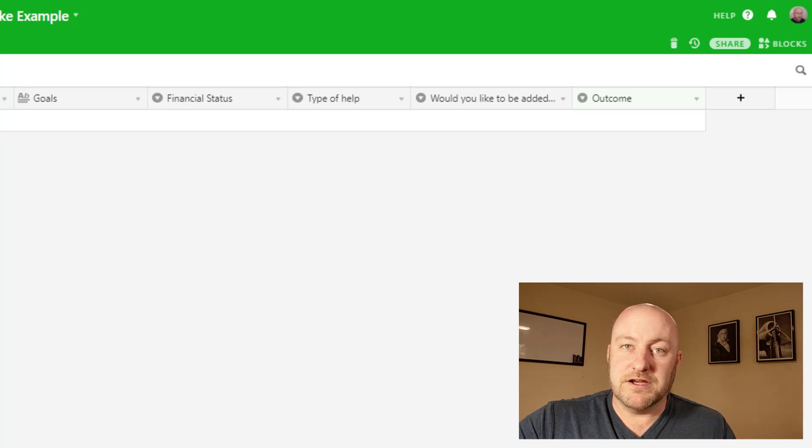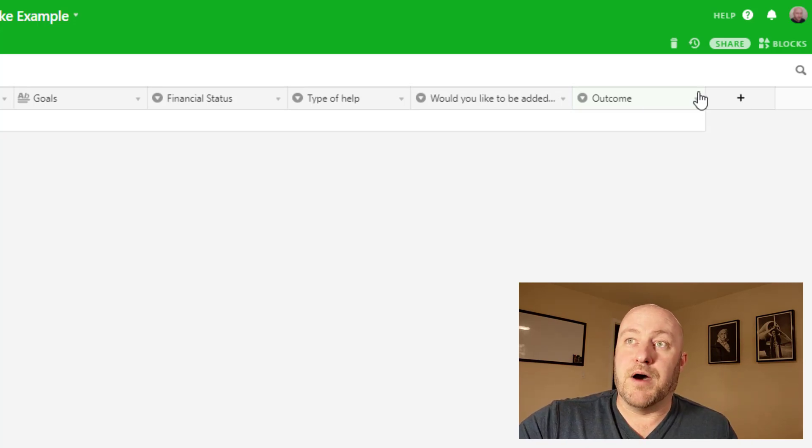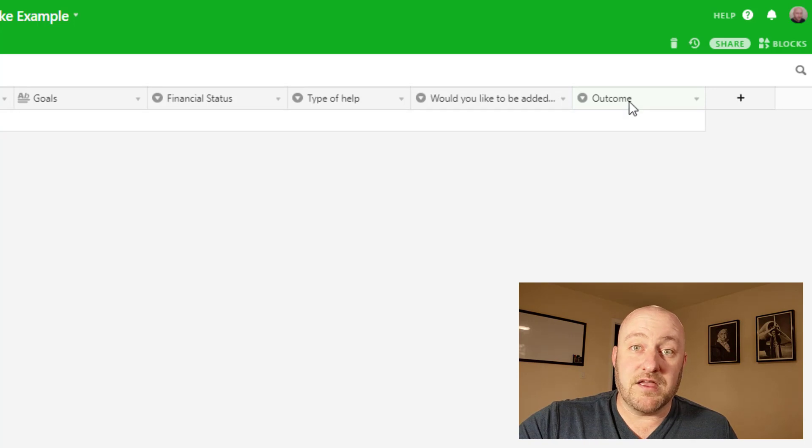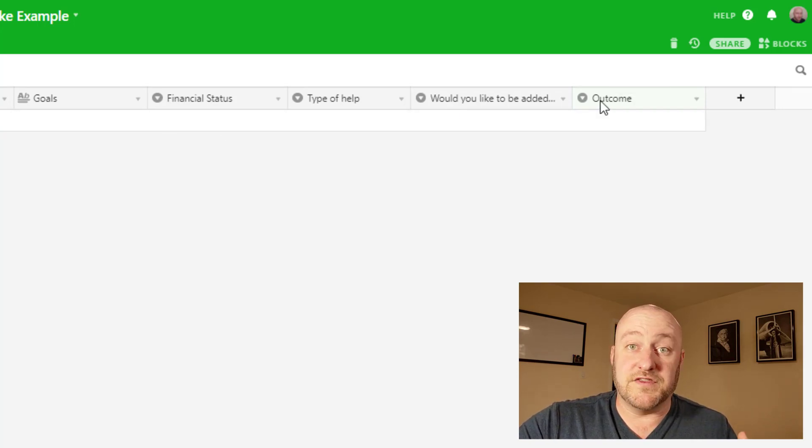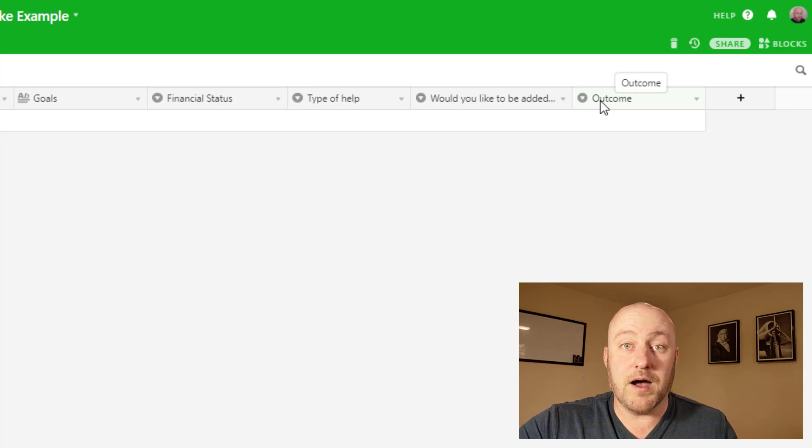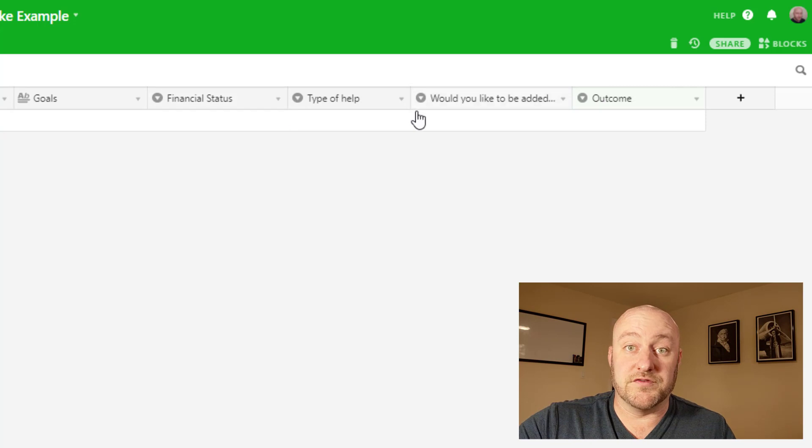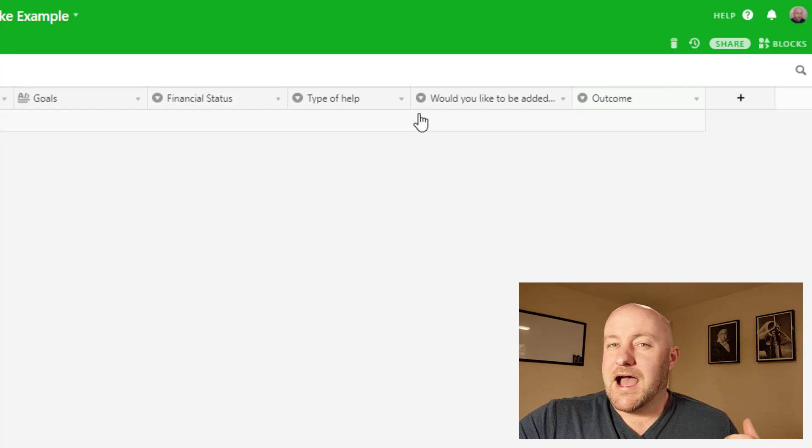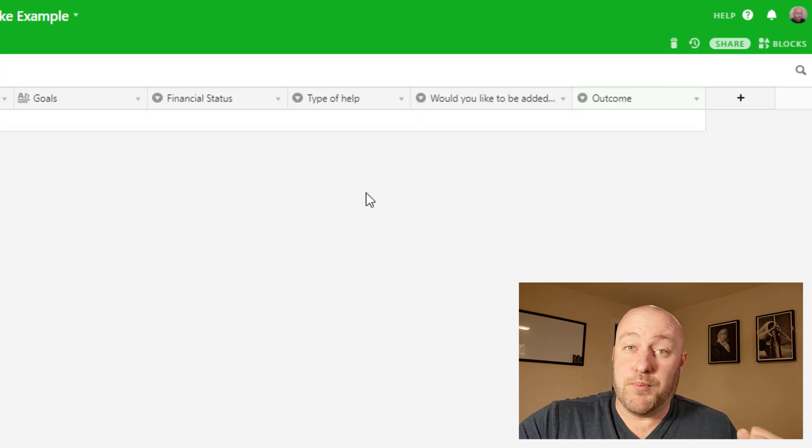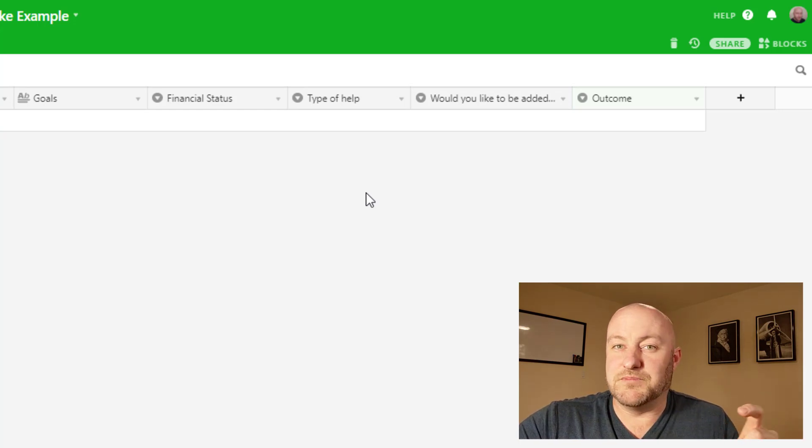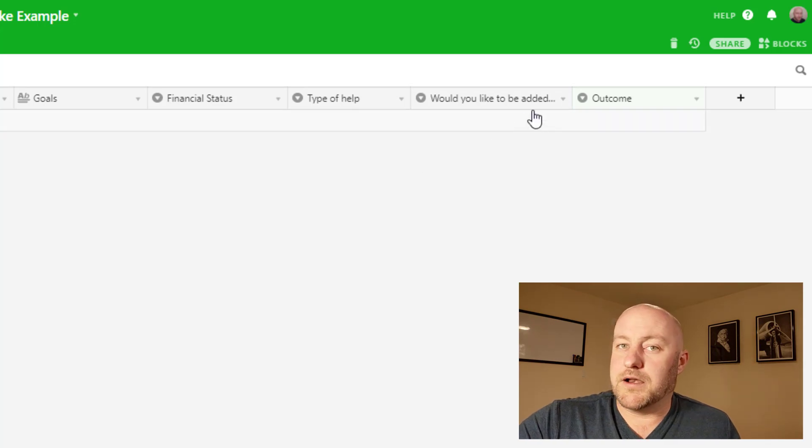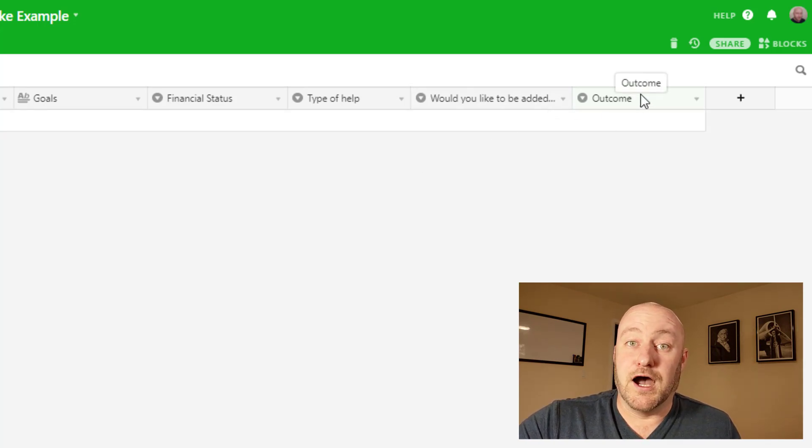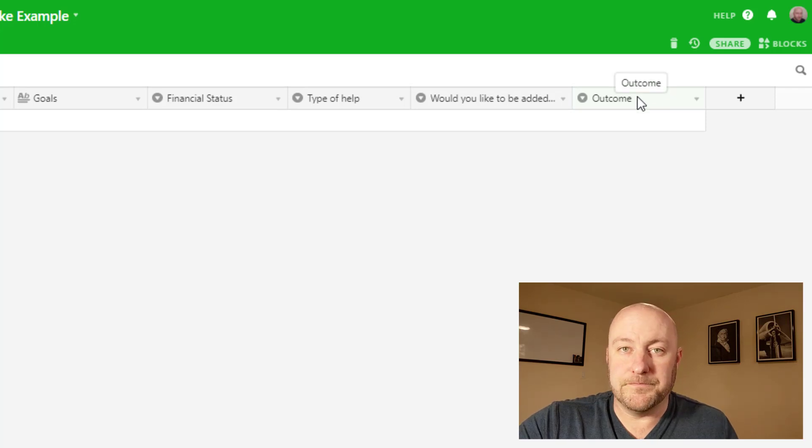Now I should pause here and say that you could fully automate this system by making this outcome something that is dependent on their answers. That is to say that this outcome would be automatically populated, depending on what they score or answer in the other parts of the form. Personally, I don't like to do that because I think that it's important to have a little bit of a personal touch. And there's an element of subjectivity that comes in here, but you could fully automate it and have this be a completely automatic output.